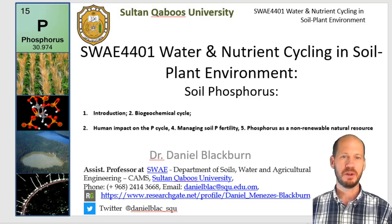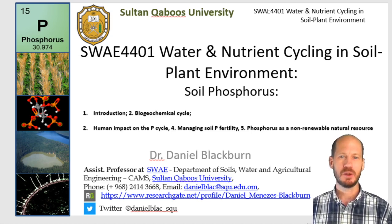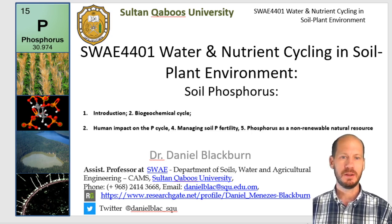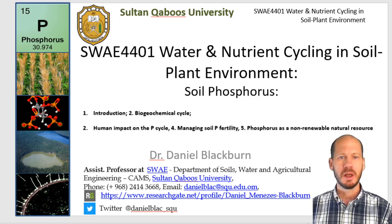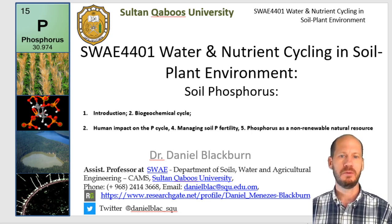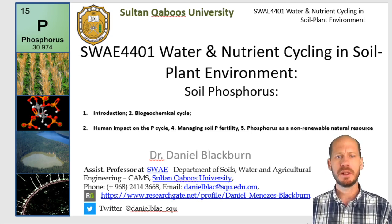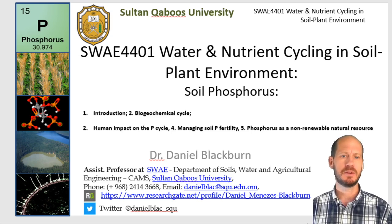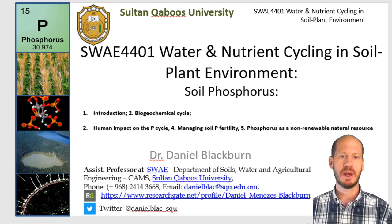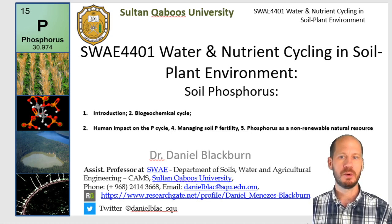This video is part of the course SWAE 4401 Water and Nutrient Cycling in Soil Plant Environment. We're going to split the phosphorus lecture into two videos. The first one, this one, will be about the importance of phosphorus, its role in plant physiology, and the biogeochemical cycle of phosphorus — what are the transformations of phosphorus in soil environments and how they affect availability for plants. In the next video I'll talk about the human impact on the phosphorus cycle, how to manage phosphorus fertility, and phosphorus as a non-renewable natural resource.